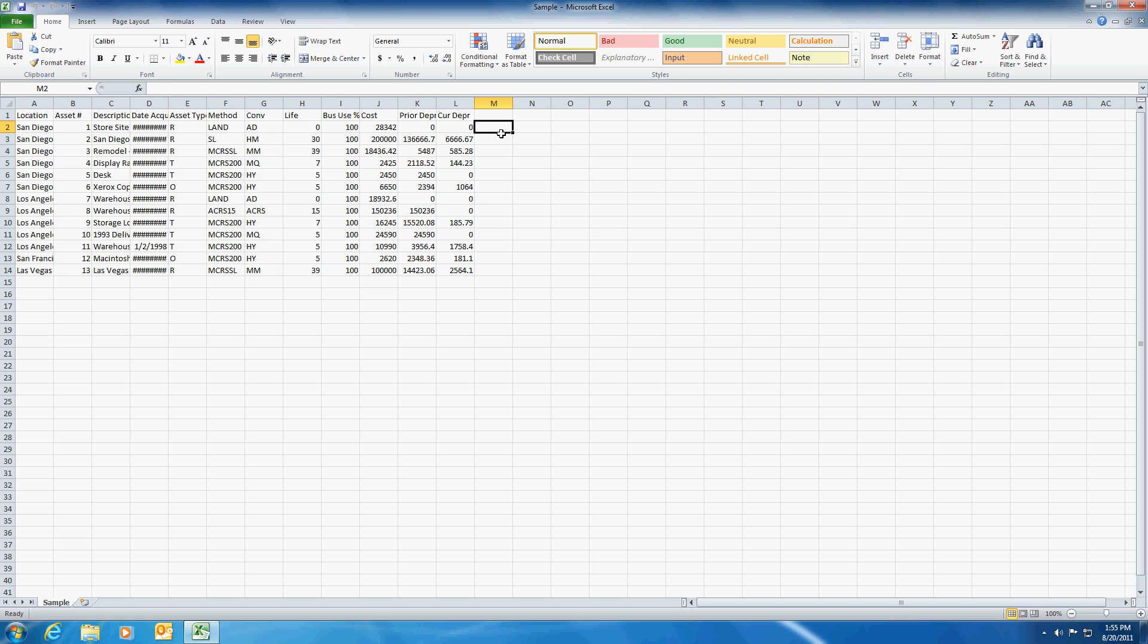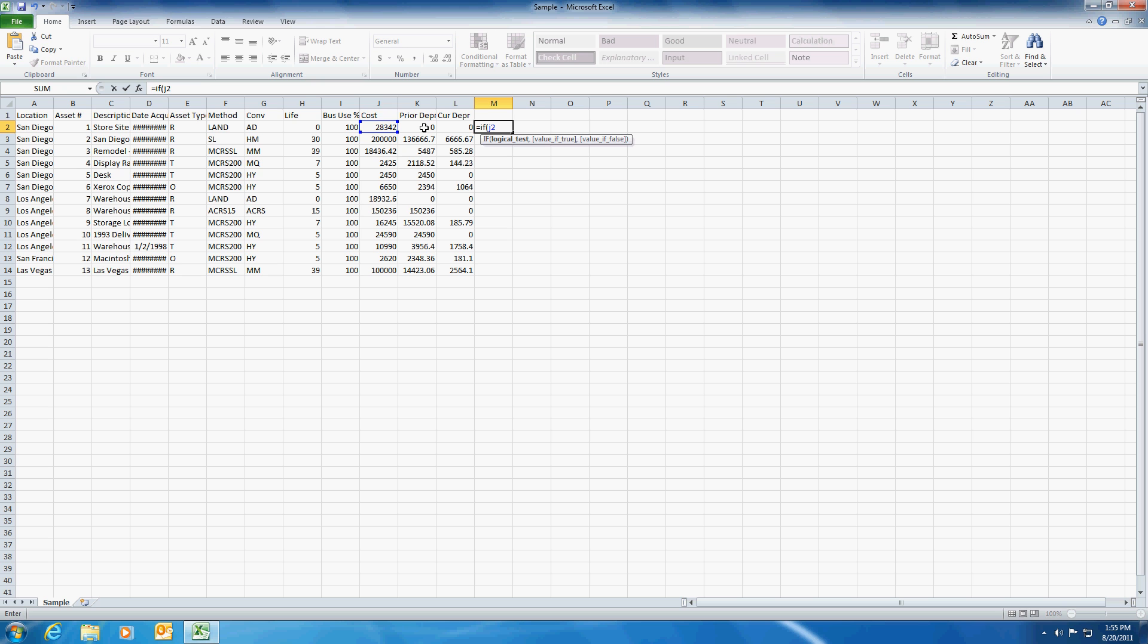So we're going to do an equal if, begin parentheses, and then the test which is the field name is what we're going to use here. So J2, as you can see this is J and this is 2. So J2 is less than 10,000.